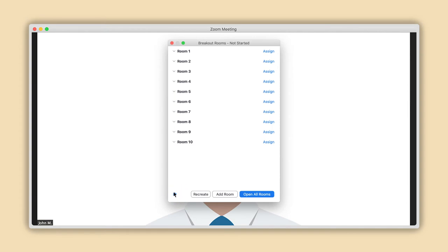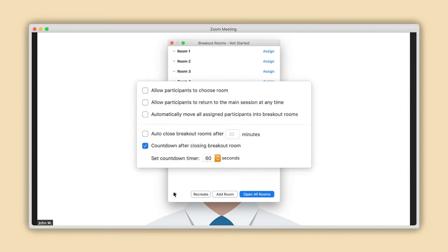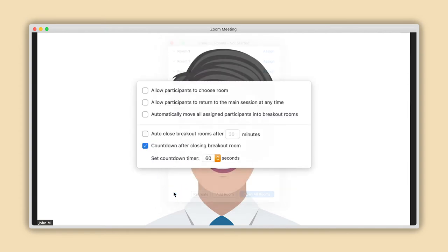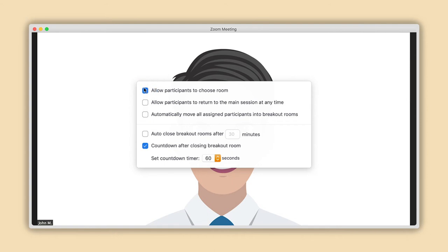A smaller pop-up window will appear with self-explanatory options. From the first three options, select the ones you would like to apply to the participants. For example, select the first option, Allow Participants to Choose Room, if you would like your attendees to have a choice whether they enter a breakout room or not.